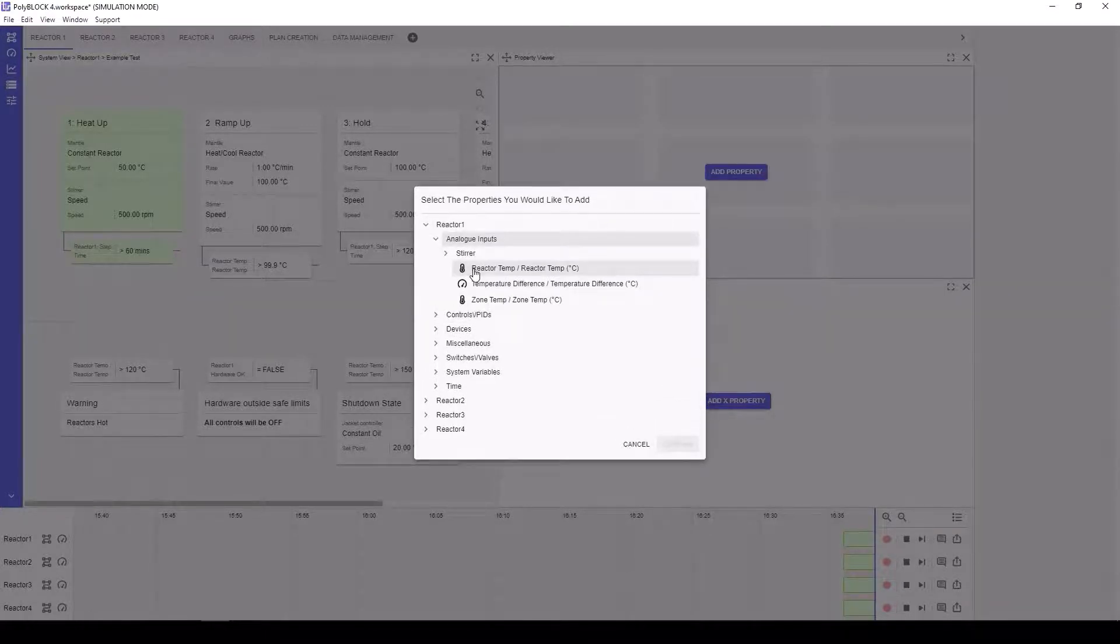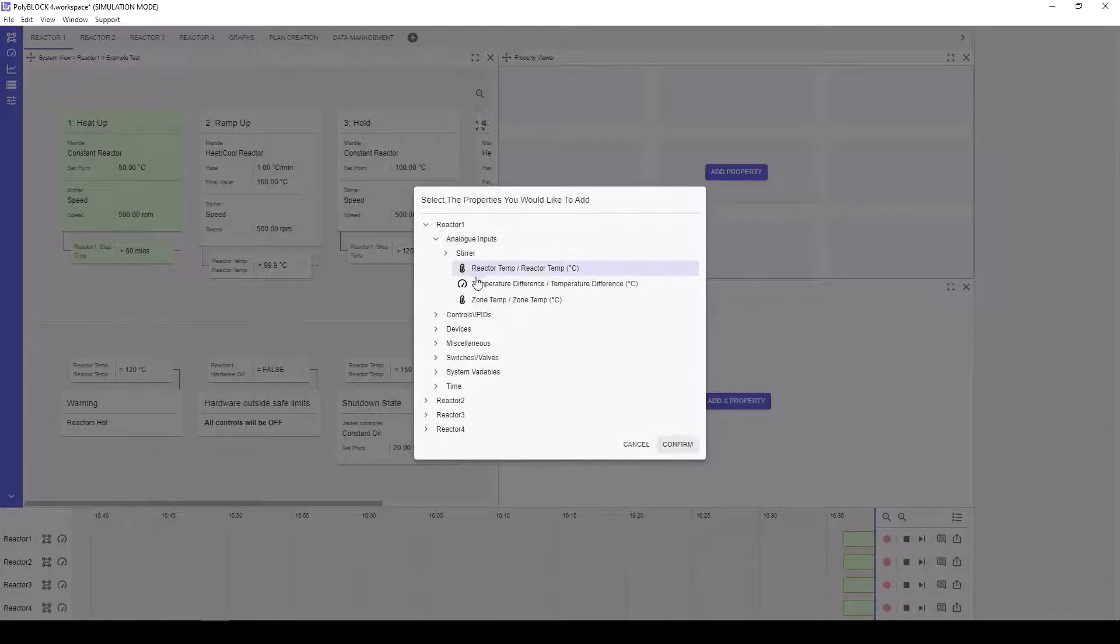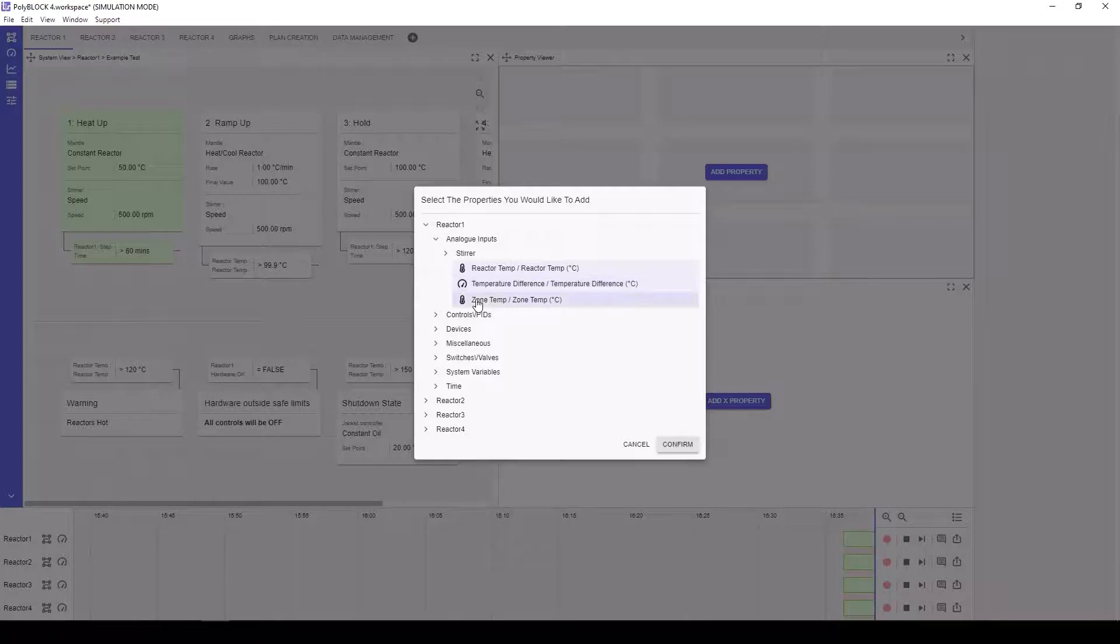Expanding the tree will allow the end user to find the property that they want to display. Multiple properties can be added simultaneously by holding the shift or control keys.